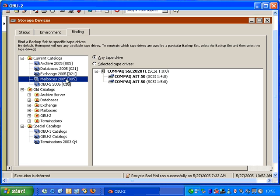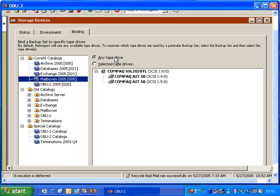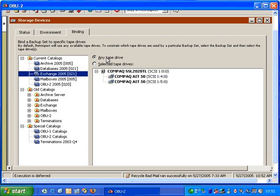And if I highlight the mailbox backup set, I can specify the second tape drive. I can also reset this by setting it to any tape drive, and then whenever a backup runs, Retrospect will look for any available tape drive.